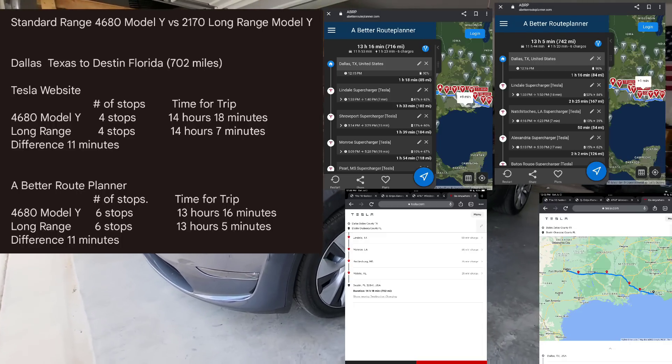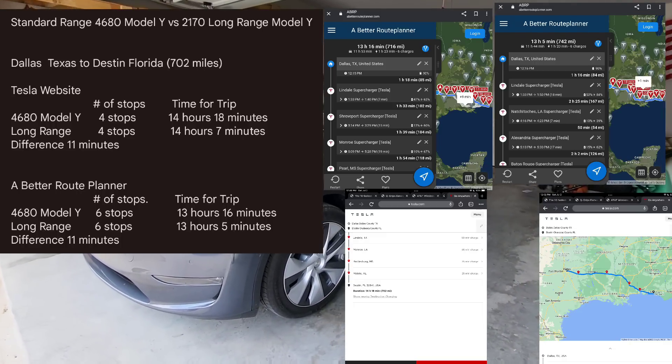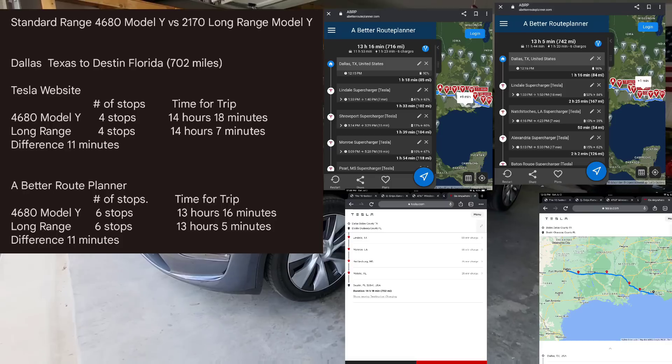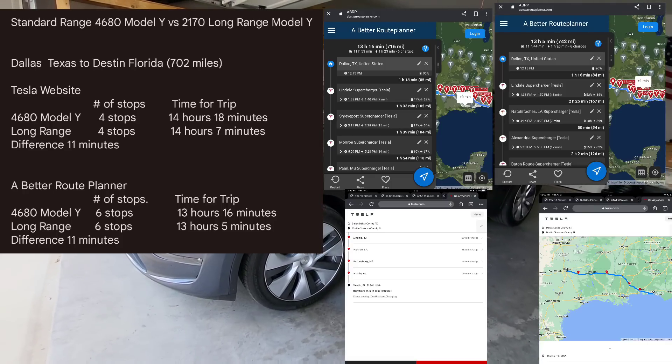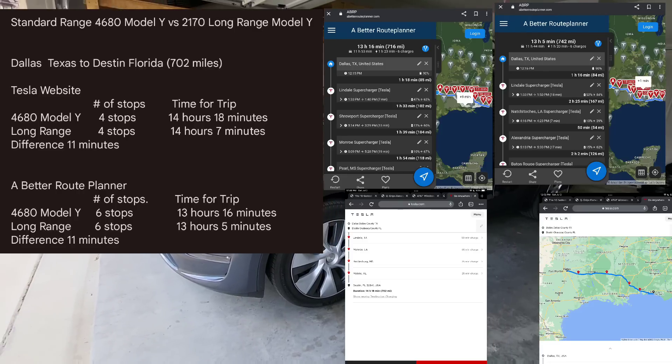What A Better Route Planner has you doing is basically really optimizing the charge curve. So the best charging is going to be anywhere from zero to 60 up to 70. Once you get past 70%, your charging speeds are going to taper down. Once the charging kind of comes down, unplug and go to the next one.